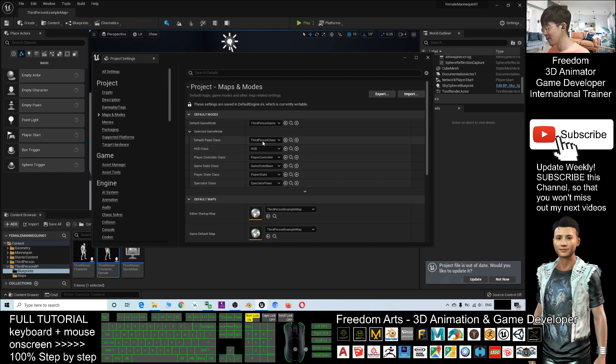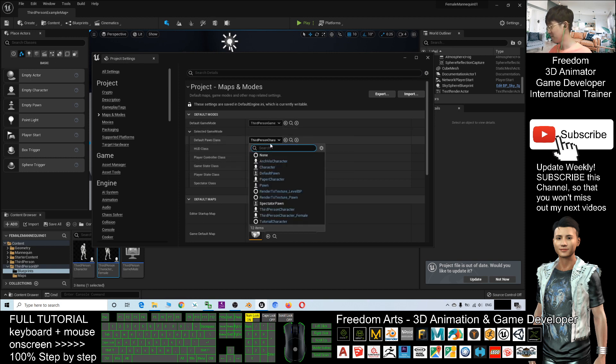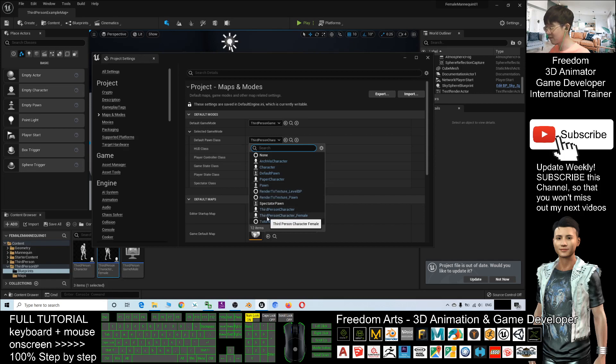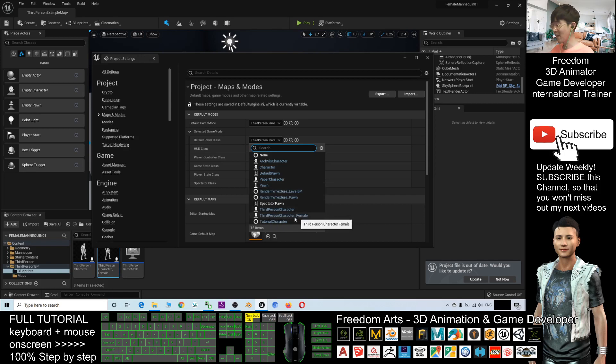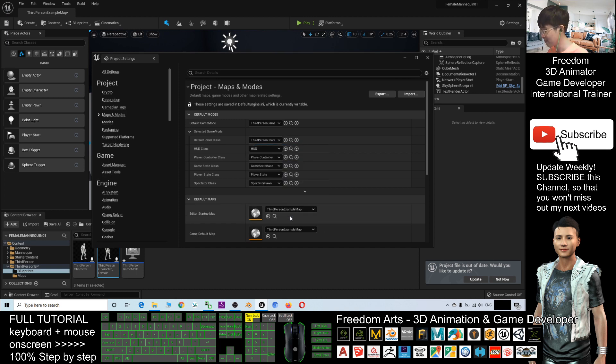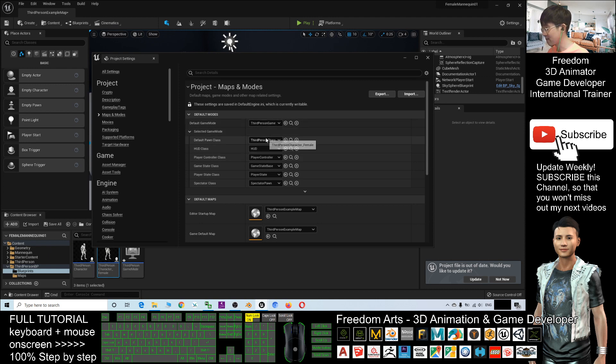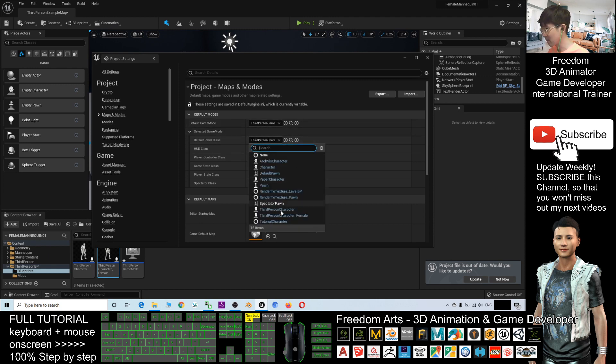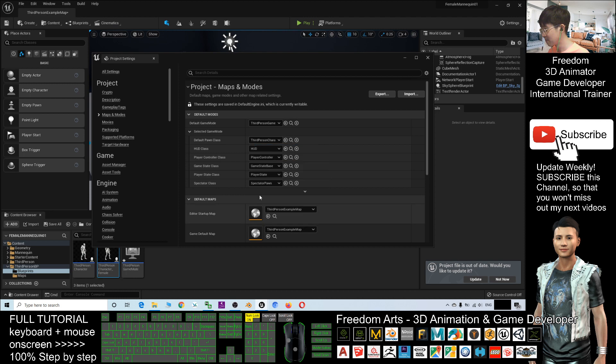Default Pawn class. This is the one that you are going to choose as third-person character female. This is the main avatar, the main blueprint that you want to activate. After I choose the third-person character female, it will automatically save.